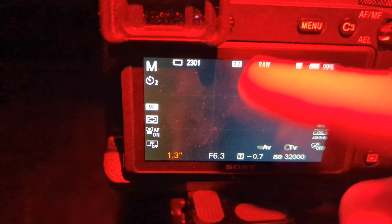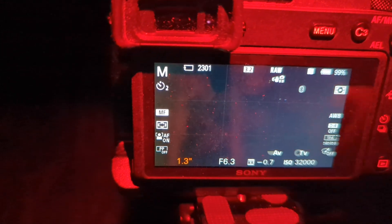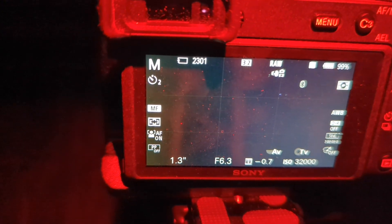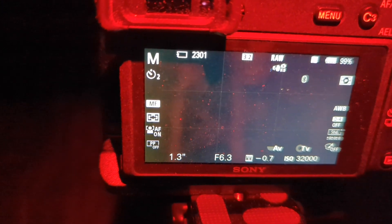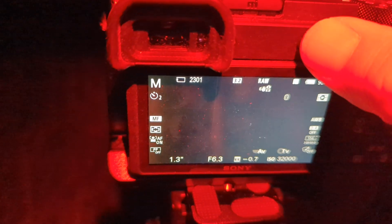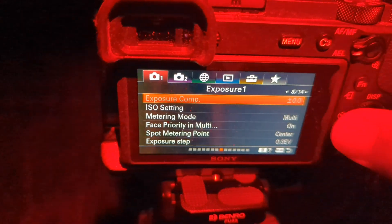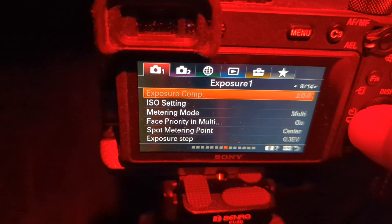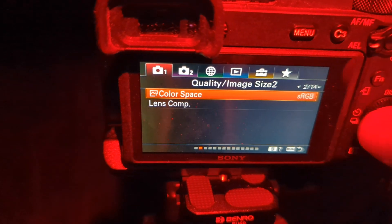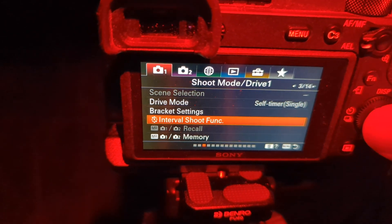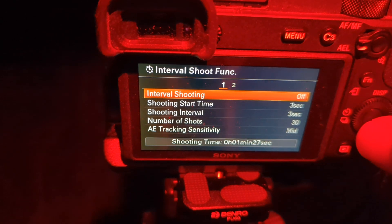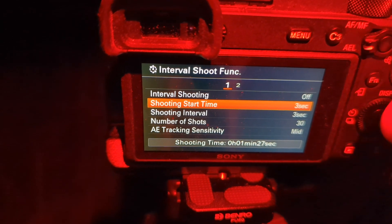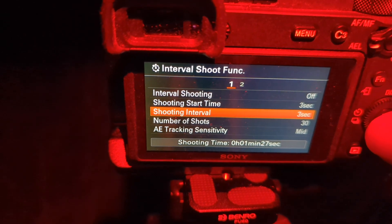I'm going to recenter the nebula here in the middle of the viewfinder. And we're going to take a series of photographs. Okay, so I've got it recentered. I'm going to use the built-in intervalometer, which basically just lets me do hands-free shooting.